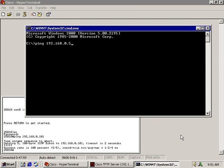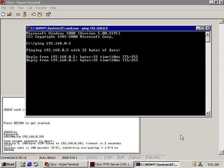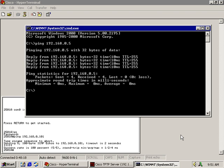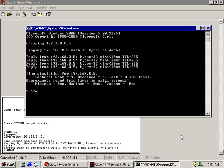Now, let's verify that I have connectivity from my TFTP server over to my router. My Ethernet interface on the router is currently configured with 192.168.0.5 and it's on the same subnet mask as my TFTP server. If I hit enter, it too comes back with a success rate of 100%.